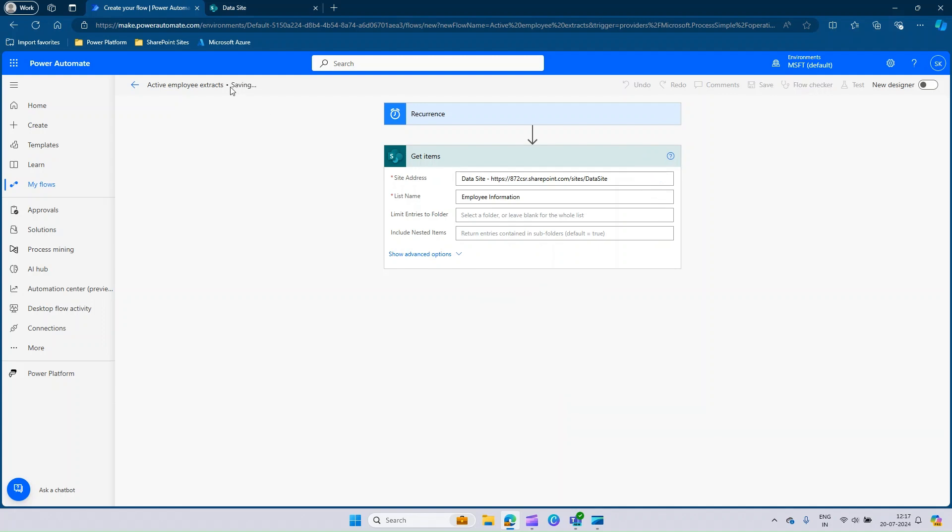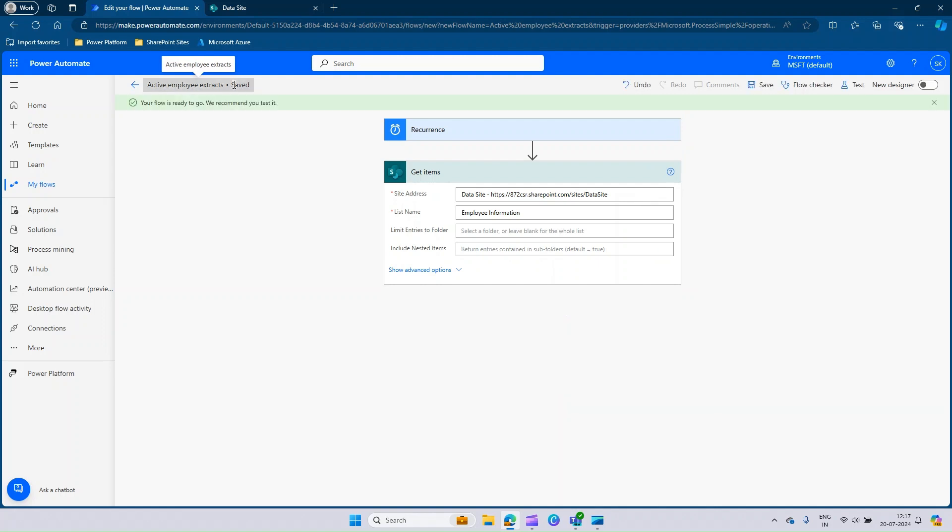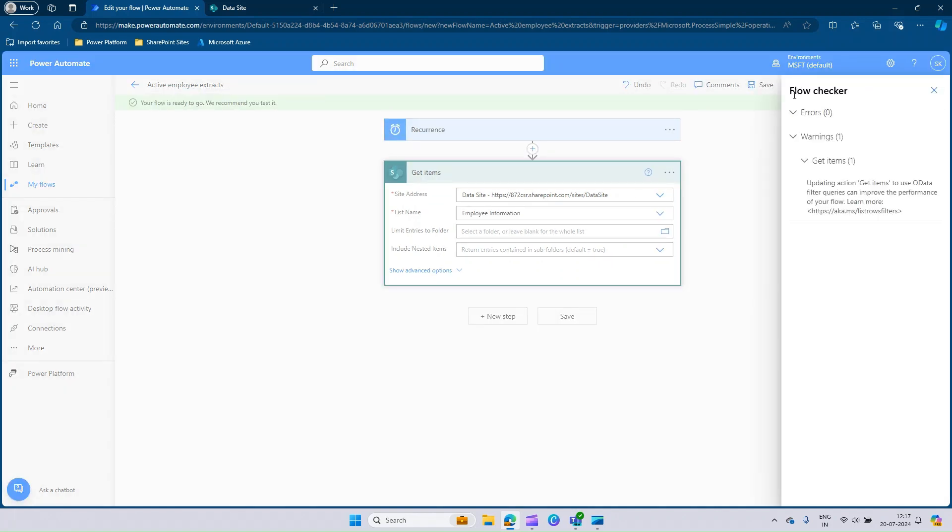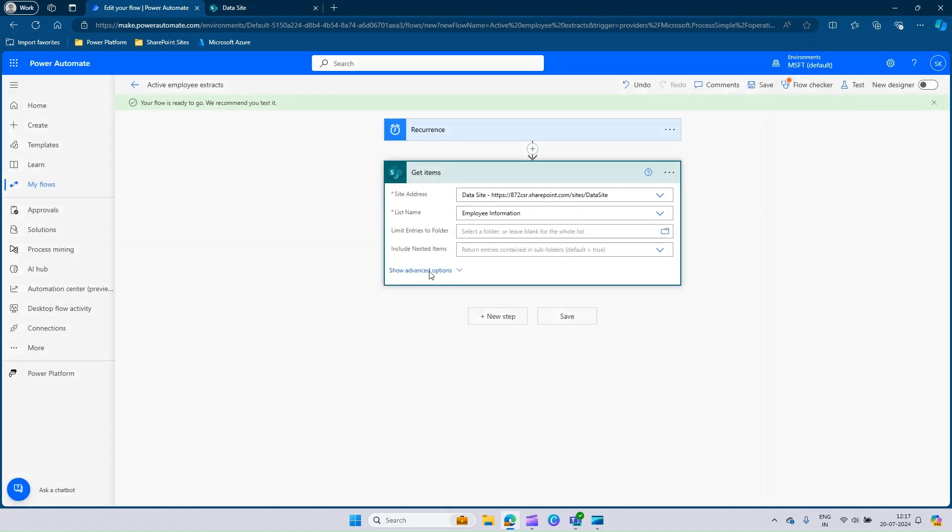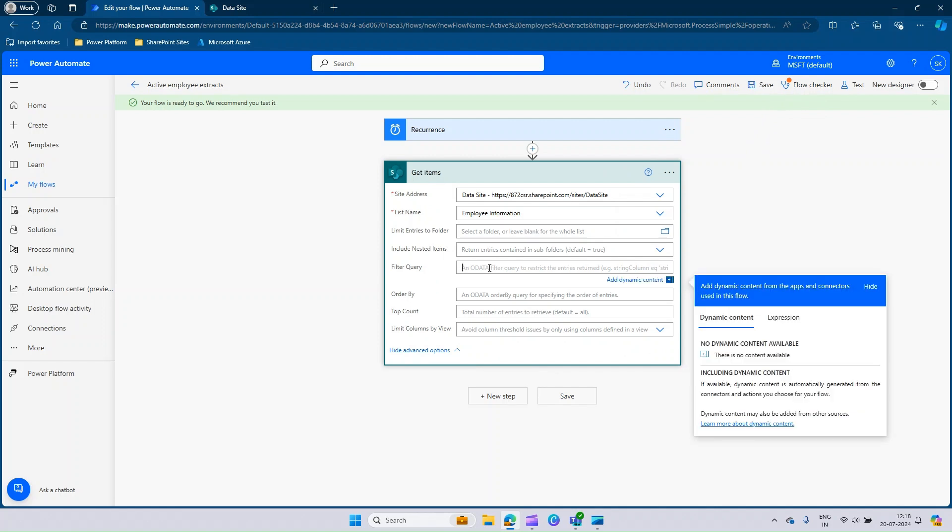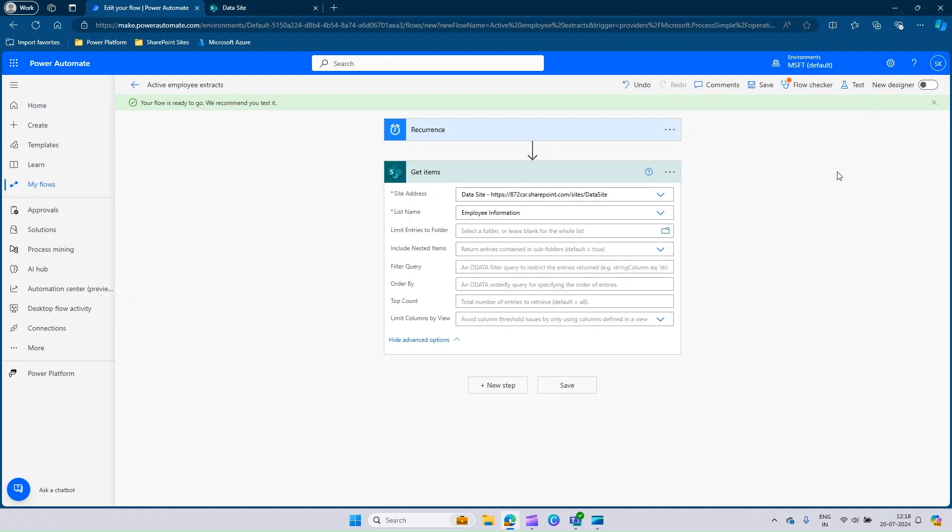Once it is saved, we can check if our flow is working. You get a pop-up named flow checker, which has one warning highlighted. It says updating actions get items to use OData filter queries can improve the performance. Power Automate advises to use filters so that we can just take the required data only. In our case, we should filter only active, which we will be doing on the later part.